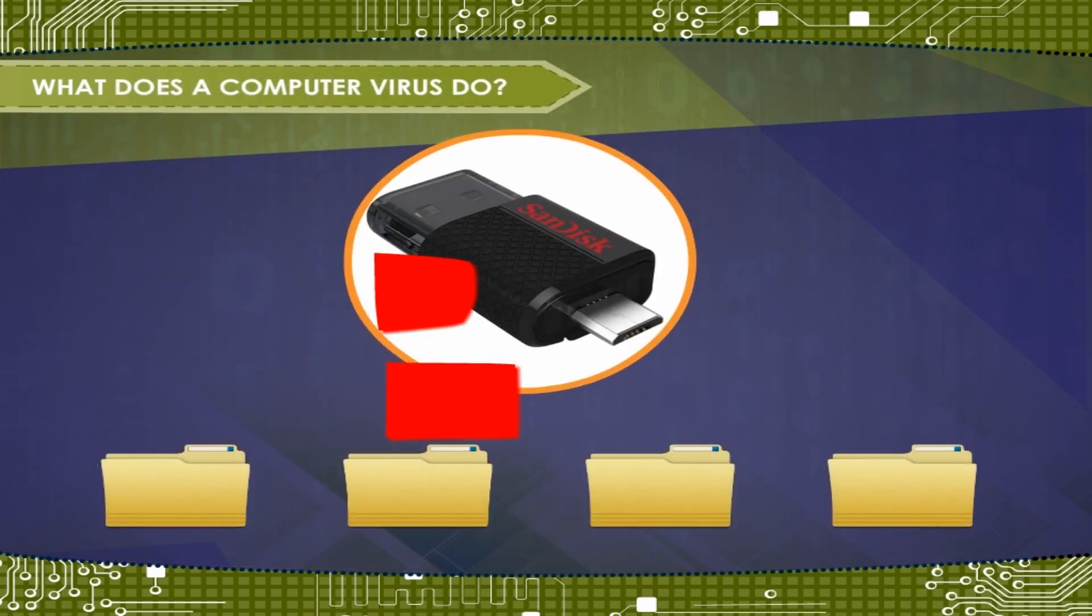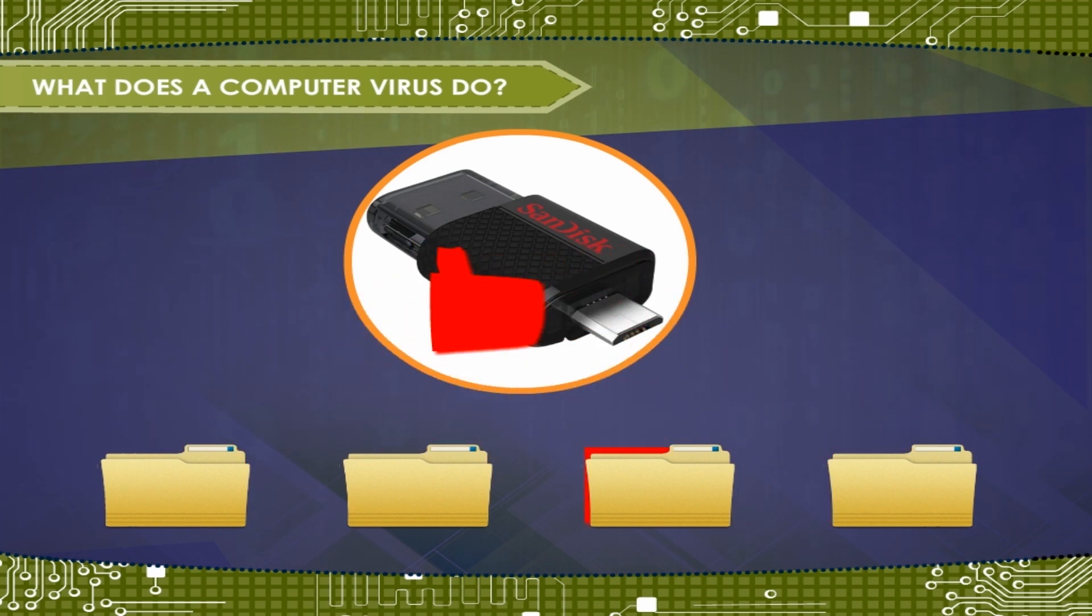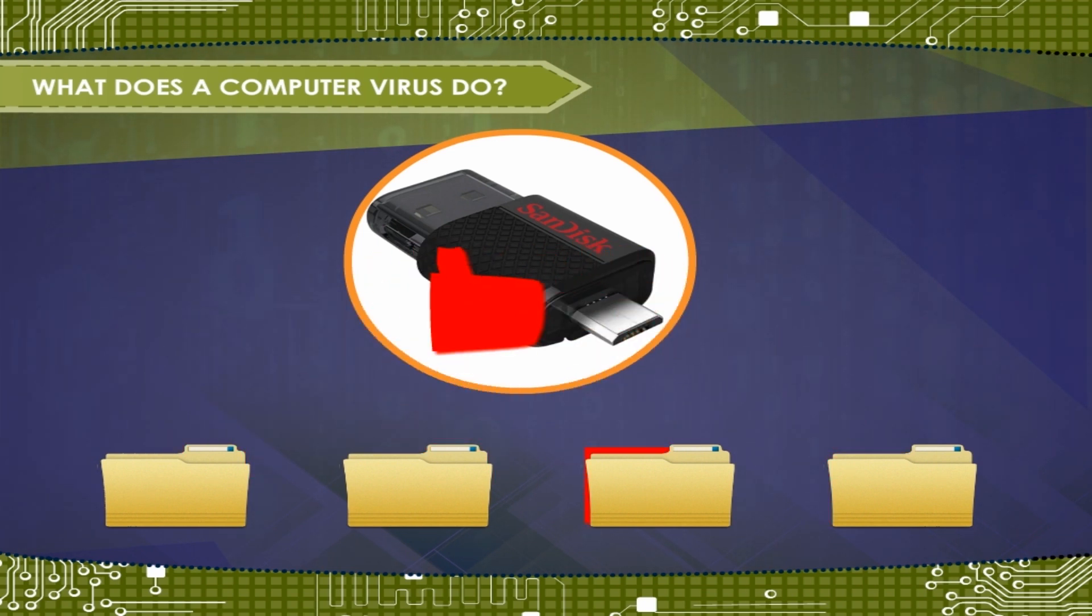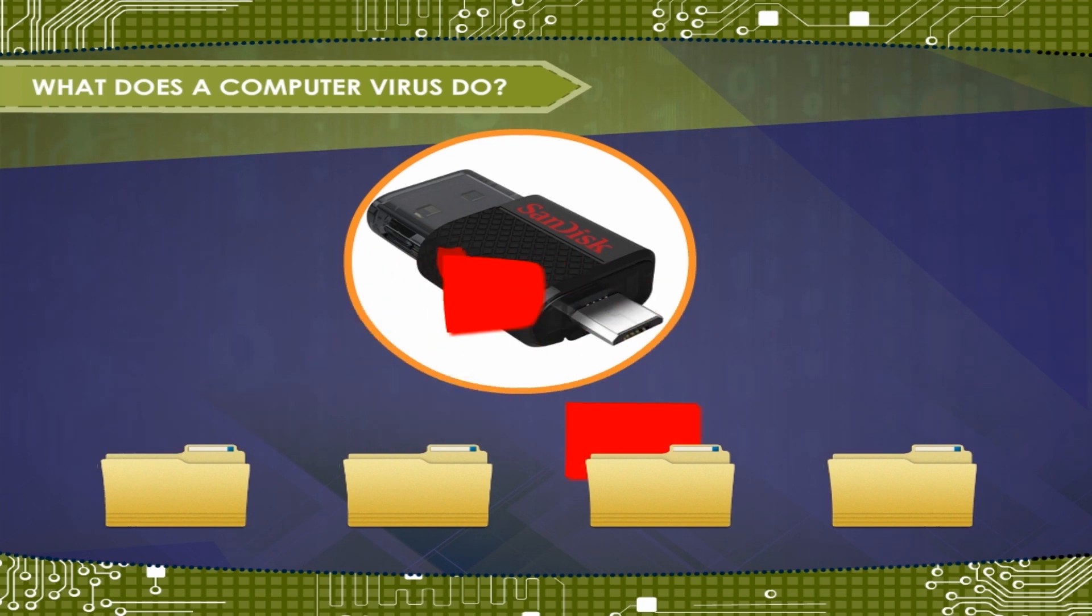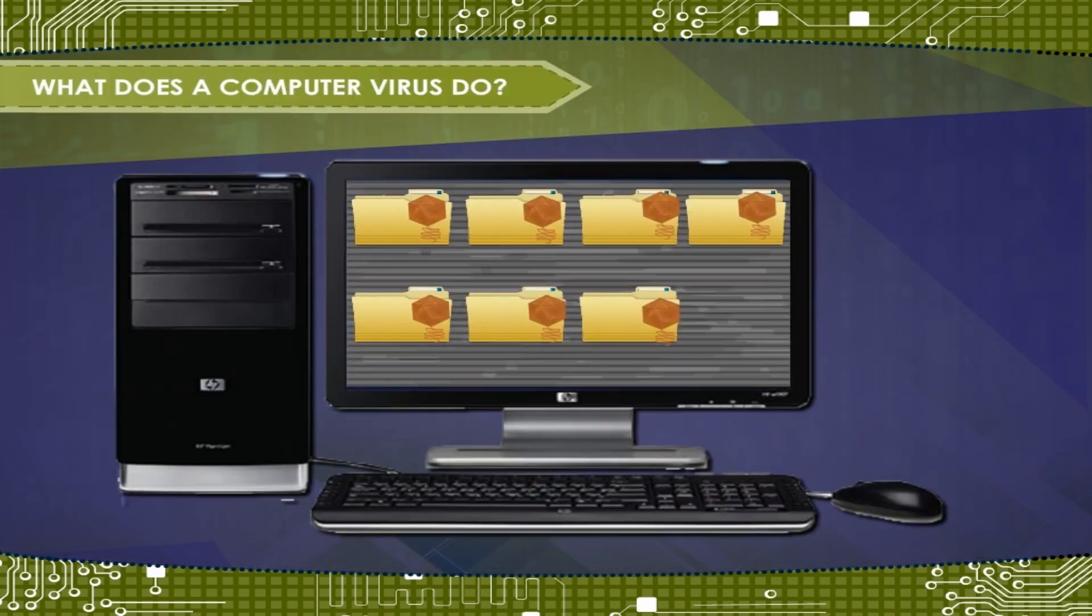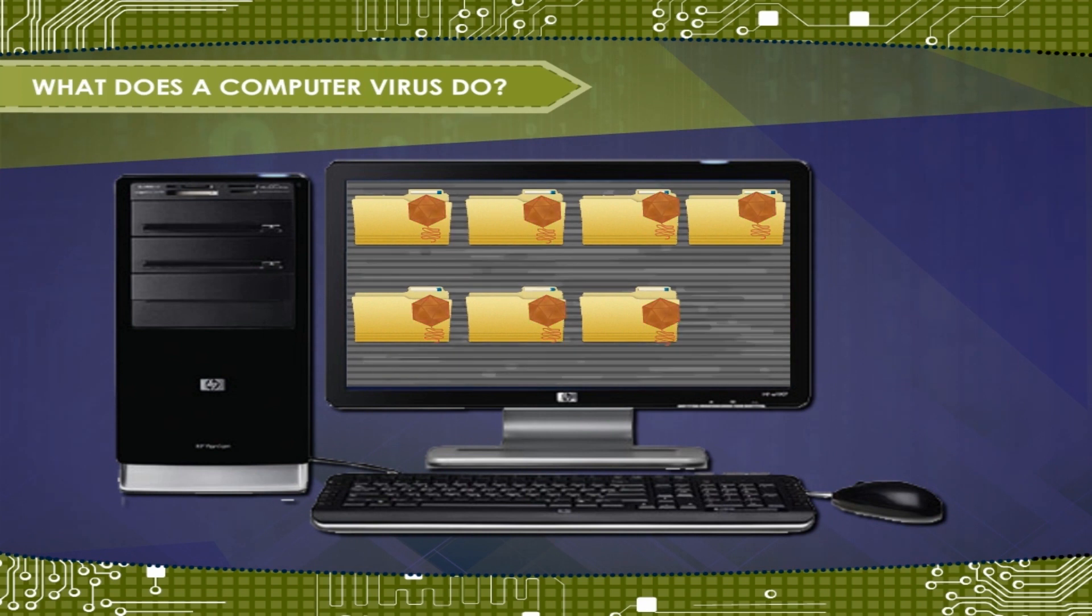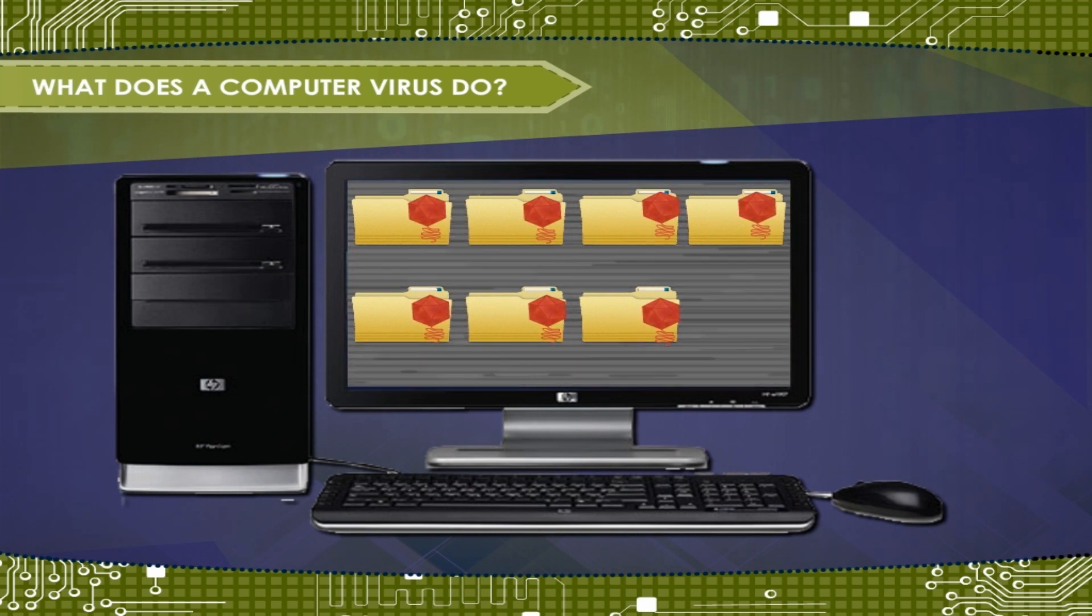Viruses also stay on the lookout for any new files or any new USB pen drives that are inserted into the system. They attach copies of themselves to these new files or USB pen drives.